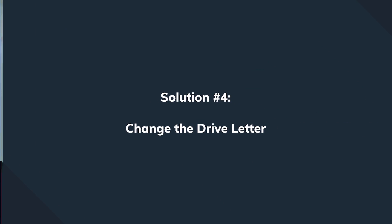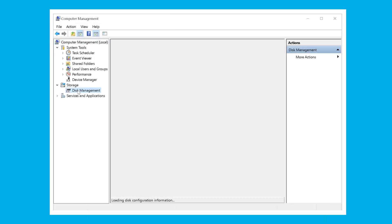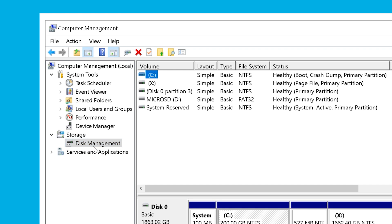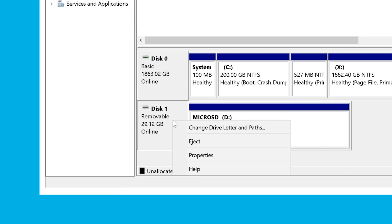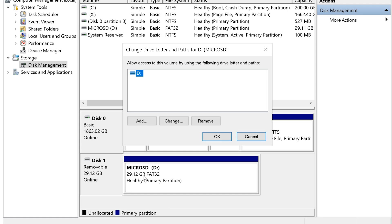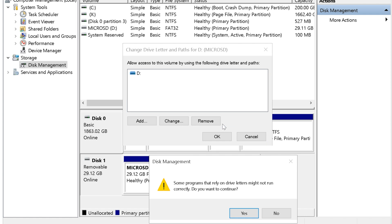Here's another good idea — changing the drive letter makes really good sense, especially if you believe there's something wrong with your operating system. Go to Disk Management, right-click on the drive whose letter you want to change, and click Change Drive Letter and Paths. Decide which letter to use from the drop-down menu, click OK, save the changes, restart the system just in case, and let's try once again to see if any files are accessible.